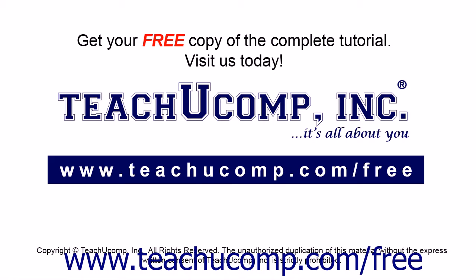Get your free copy of the complete tutorial at www.teachucomp.com forward slash free.